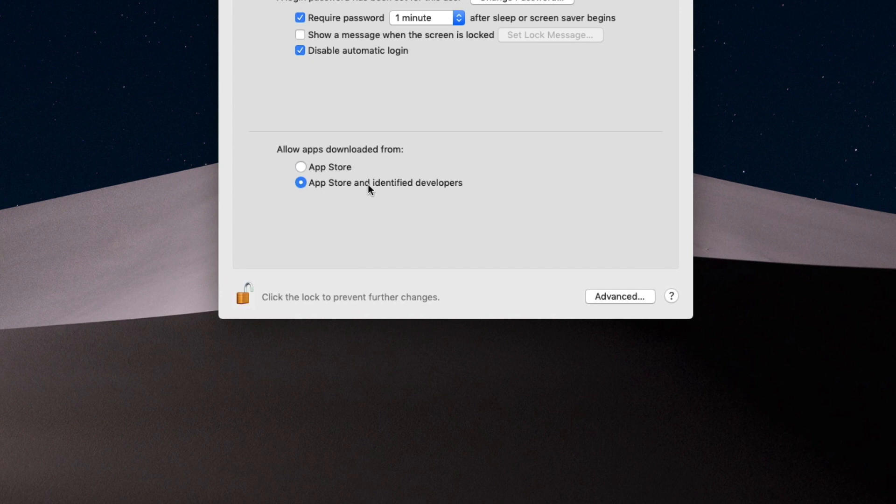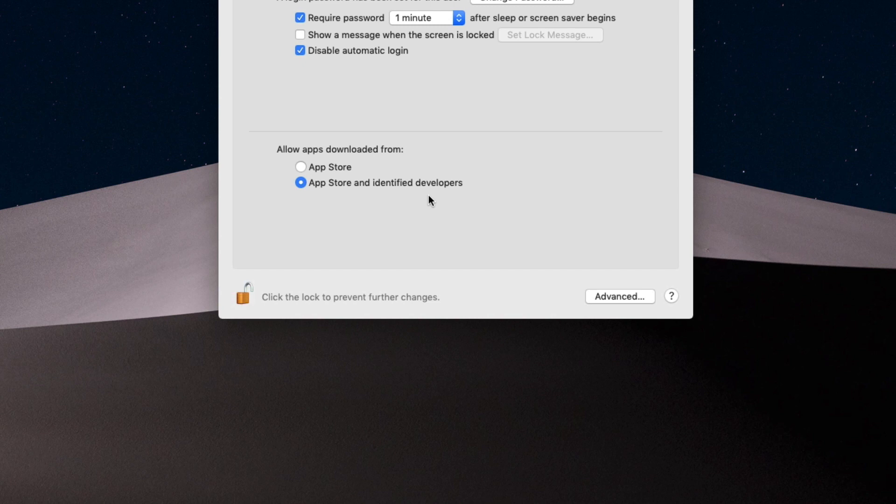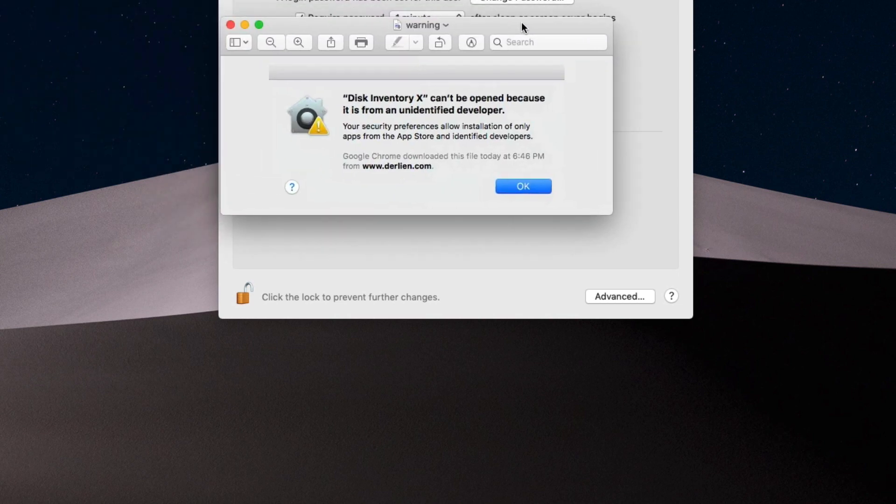You only have these two options: download from the App Store or App Store and identified developers. Now we want to revert this because we own our computer, we want to install whatever we want. Sometimes you can have something like this and you don't like it - it can't be opened because it is from an unidentified developer.